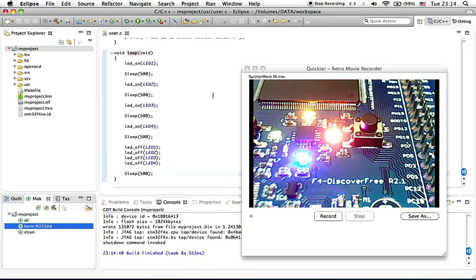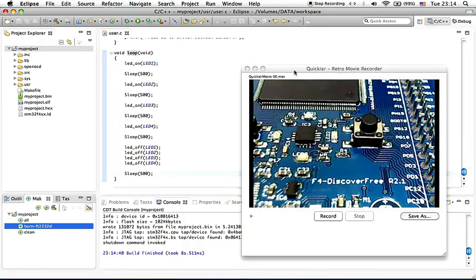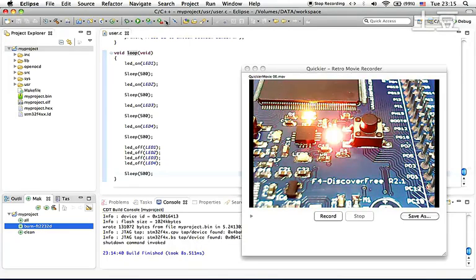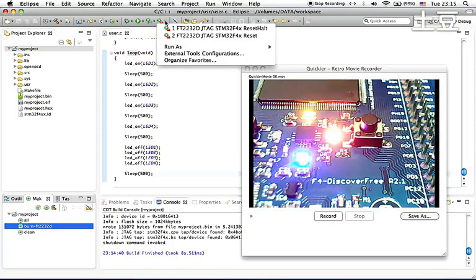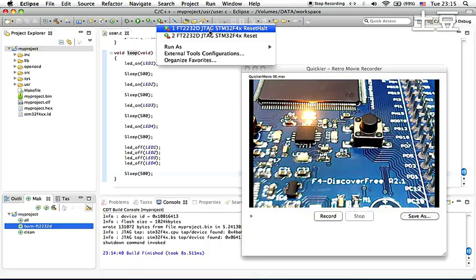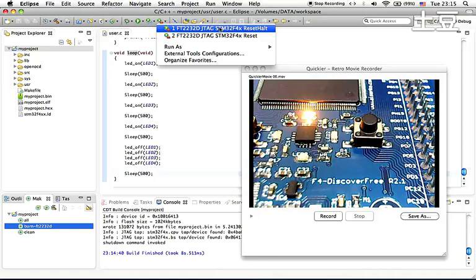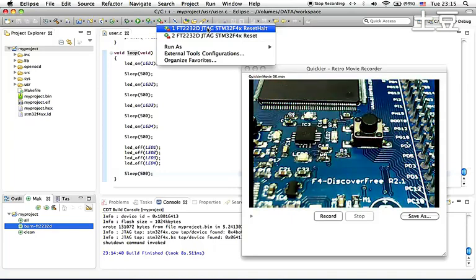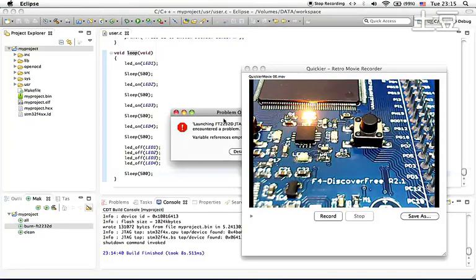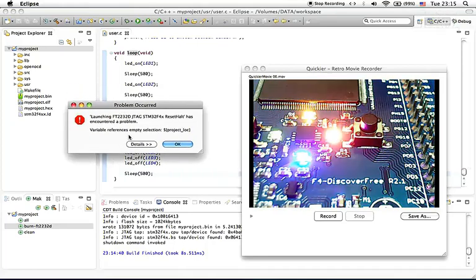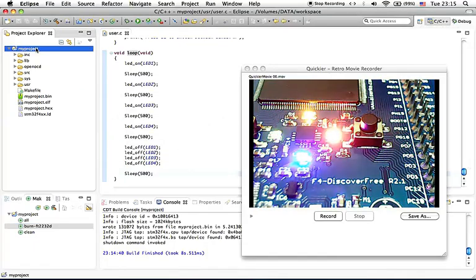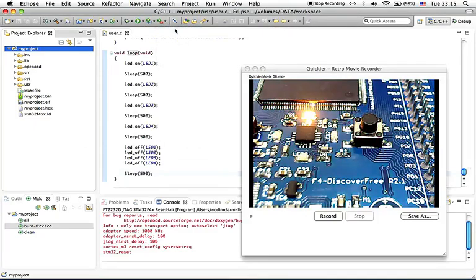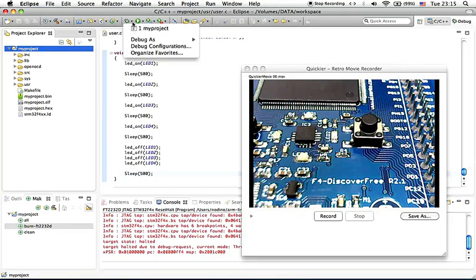So now let's say we want to do debugging with this simple software. Here is the step that you need to do. You need to go here, click the small arrow and choose the FT2232D JTAG STM32F4x reset hot. This basically will start the GDB server inside under OpenOCD. If you get an error like the one on the screen, meaning that you haven't selected the project, so you just need to click OK and select the project and then do it again. The GDB server is running and now you can do debugging.